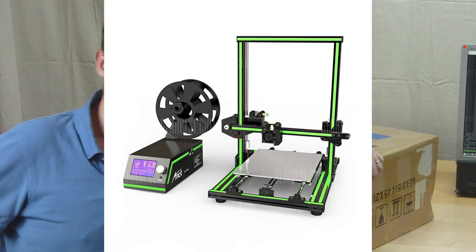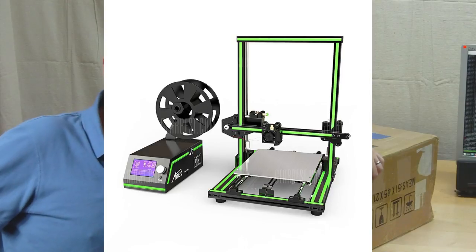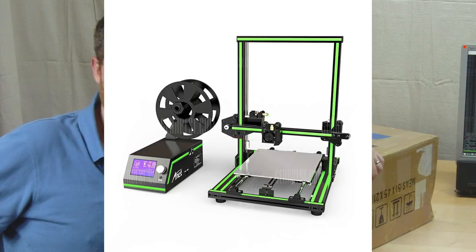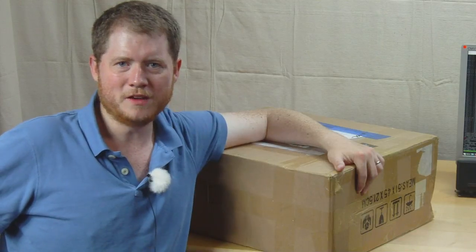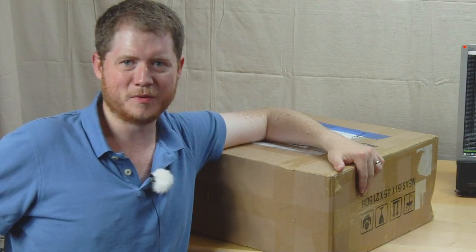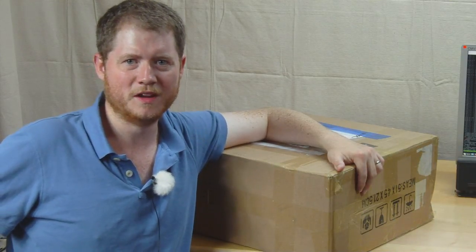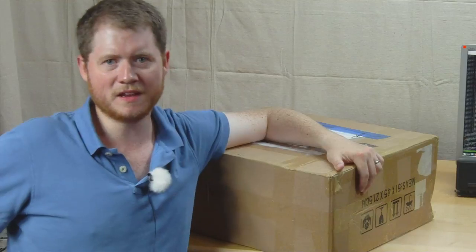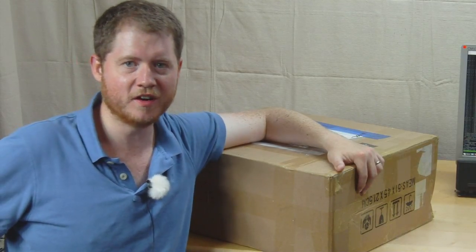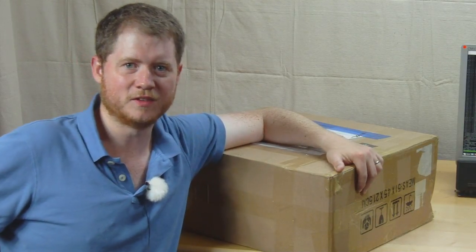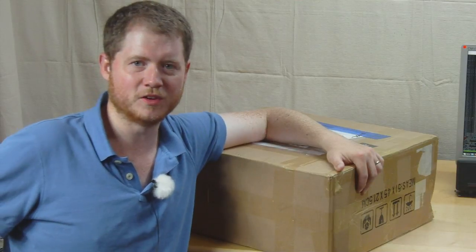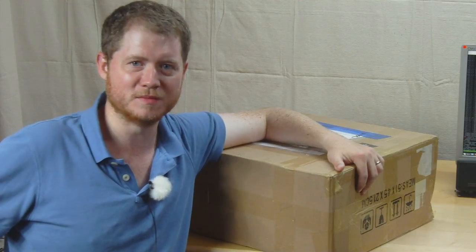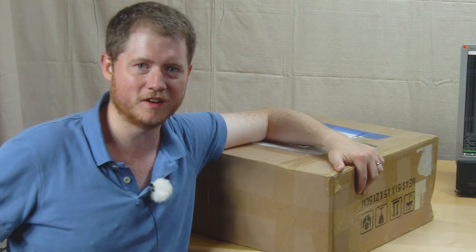This is the brand new Anet E10 3D printer. Now many of you will know that with the A8 I had a large number of problems. Some of them were self-inflicted but many were inherent in the design, so it took me quite a long time to get a satisfactory printer result, and I still have some question marks over various aspects of the design.